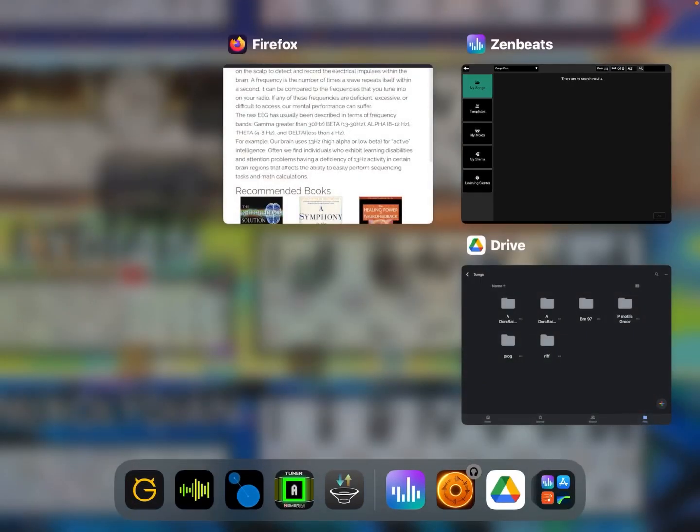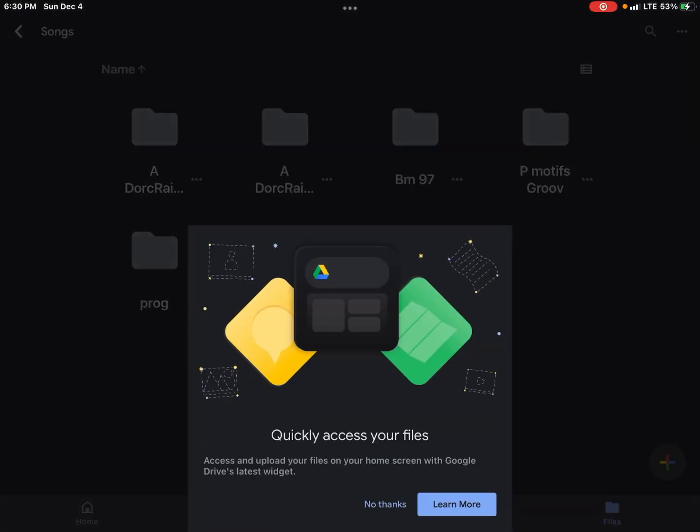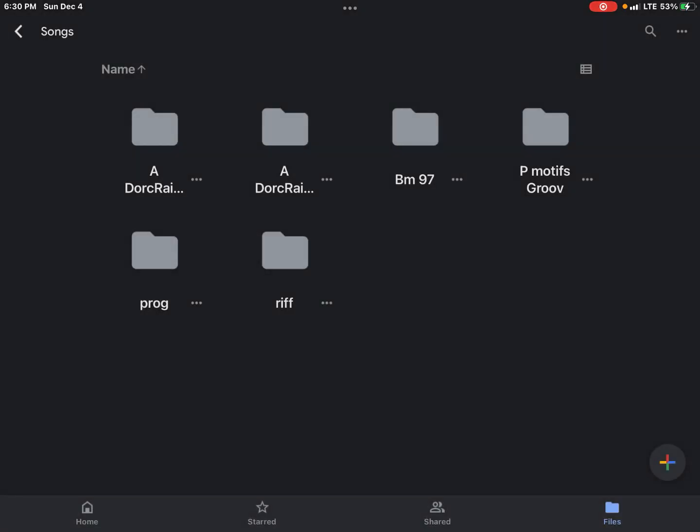Now, if I come over here to Google Drive and just get that out of the way, you can see here's my Zen Beats folder and I've got some songs in there. Those came from the iPhone. So these were saved on here and I can see them on the iPhone. It works great, but on the iPad, no such luck.